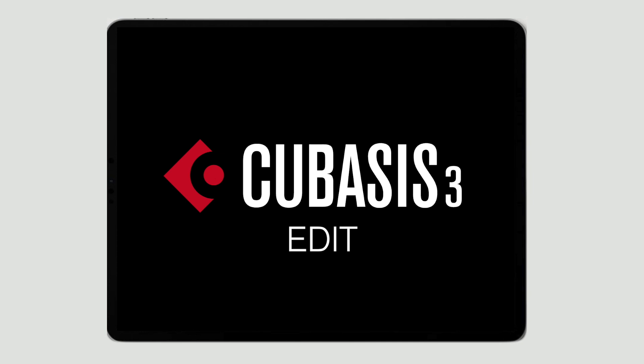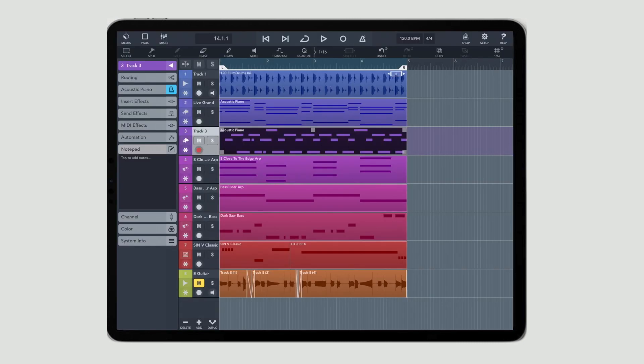As with all iPad apps, Cubasis 3 is multi-touch, which is really awesome when it comes to editing.